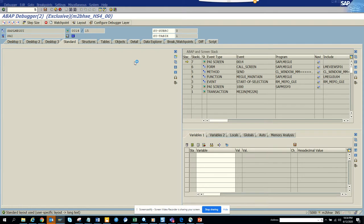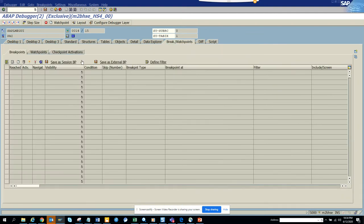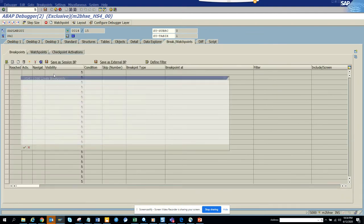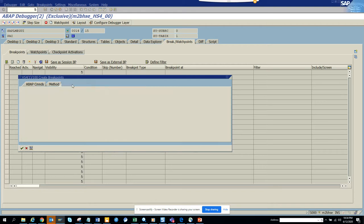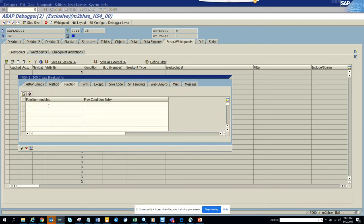So here I go to breakpoint watch points, I click on create, and we go to function. We click function modules and we click green arrow.